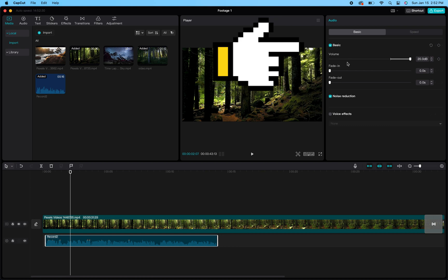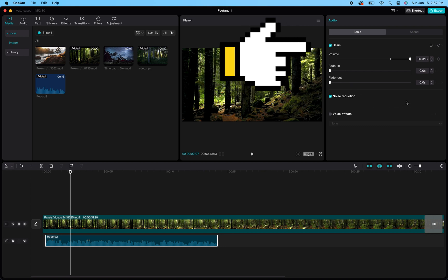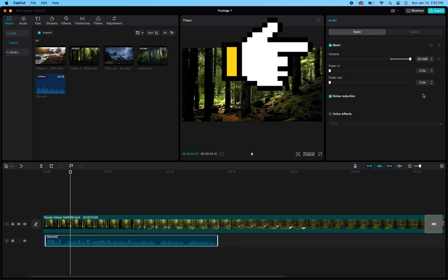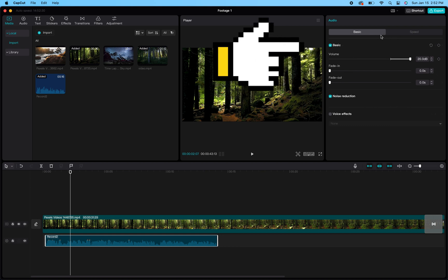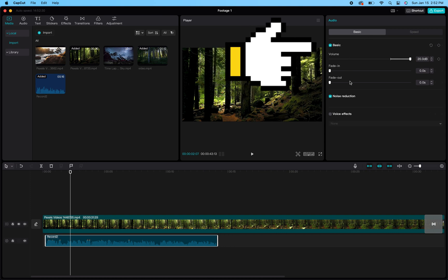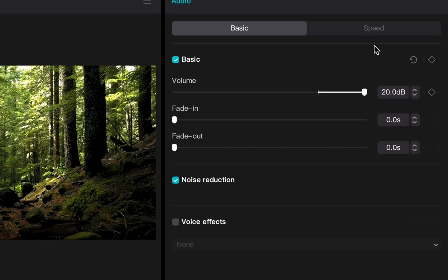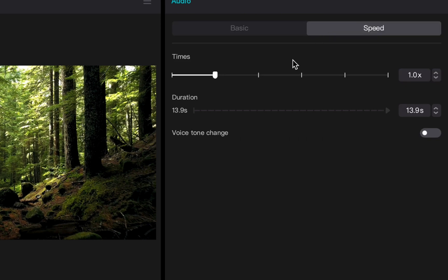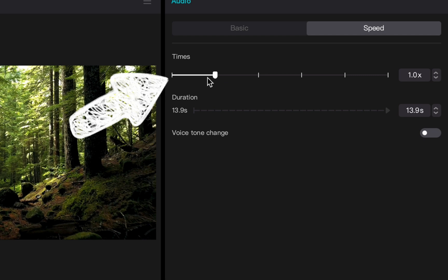From there you can go through and see the different effects and changes you can make to your audio recordings. I'll show you those real quick. The first thing you'll notice is the tabs at the top. You have your basic changes and then you have your speed tab.